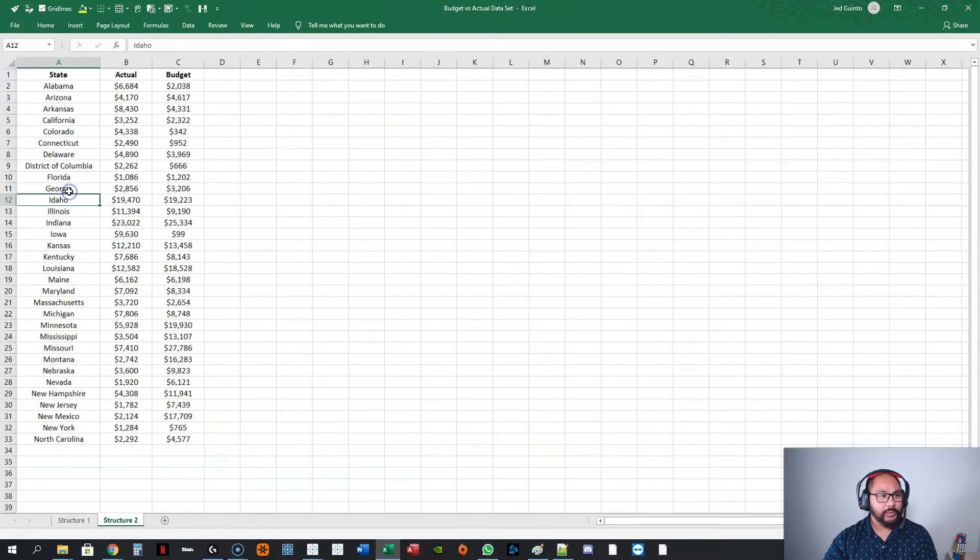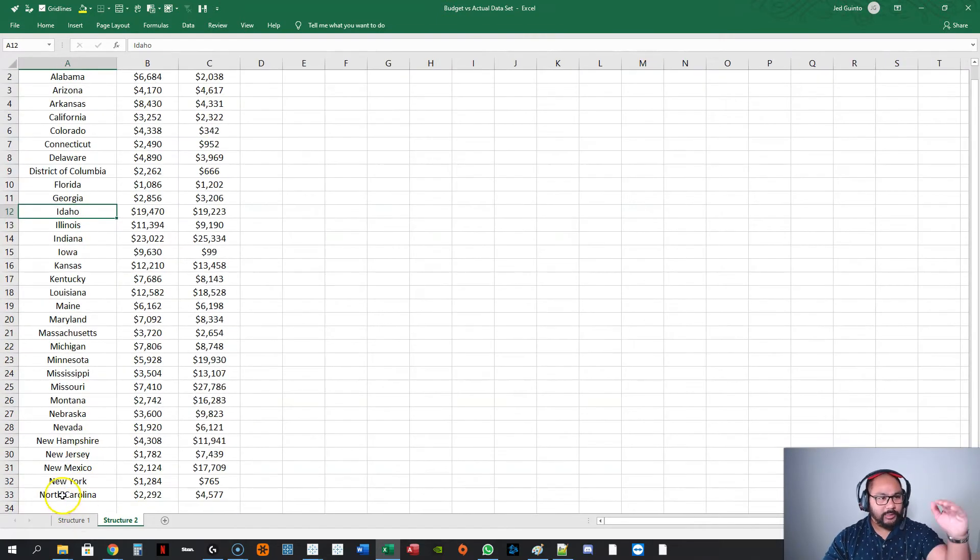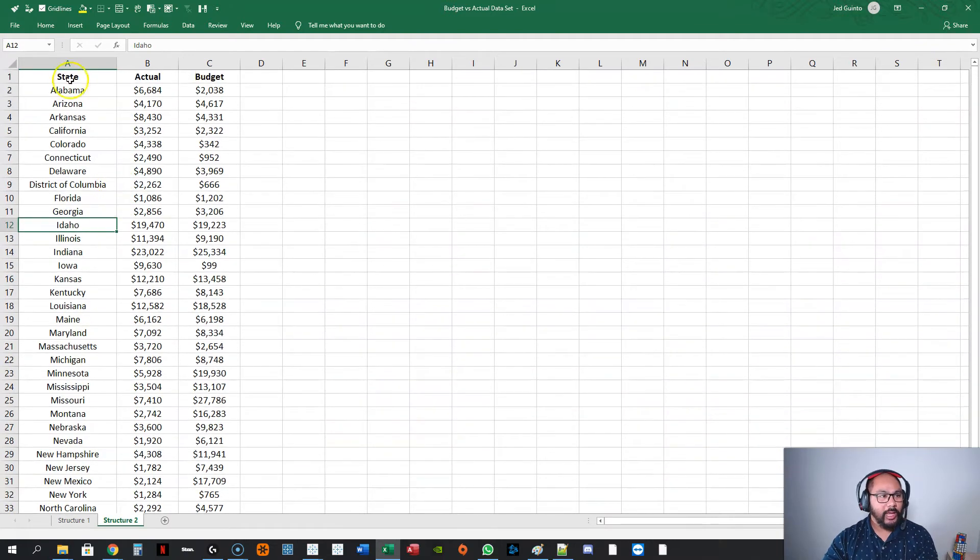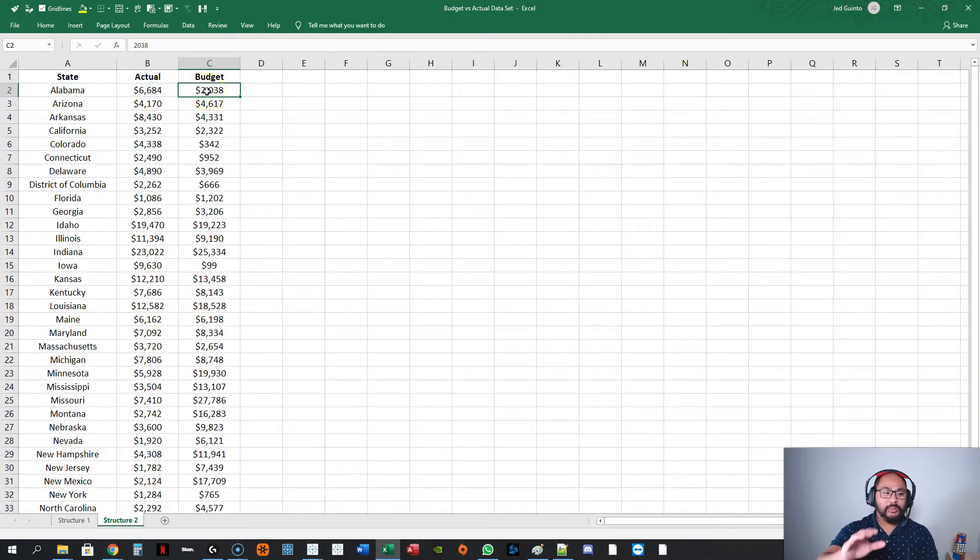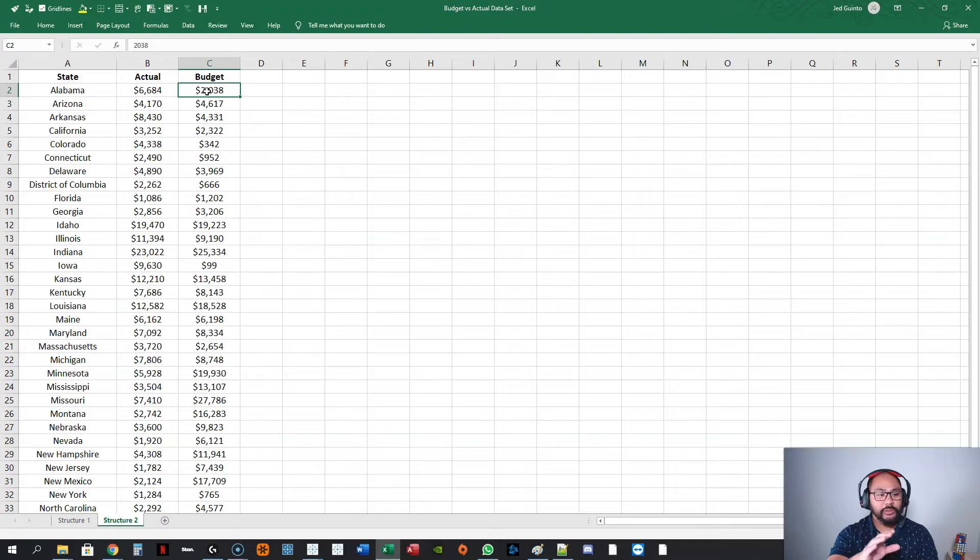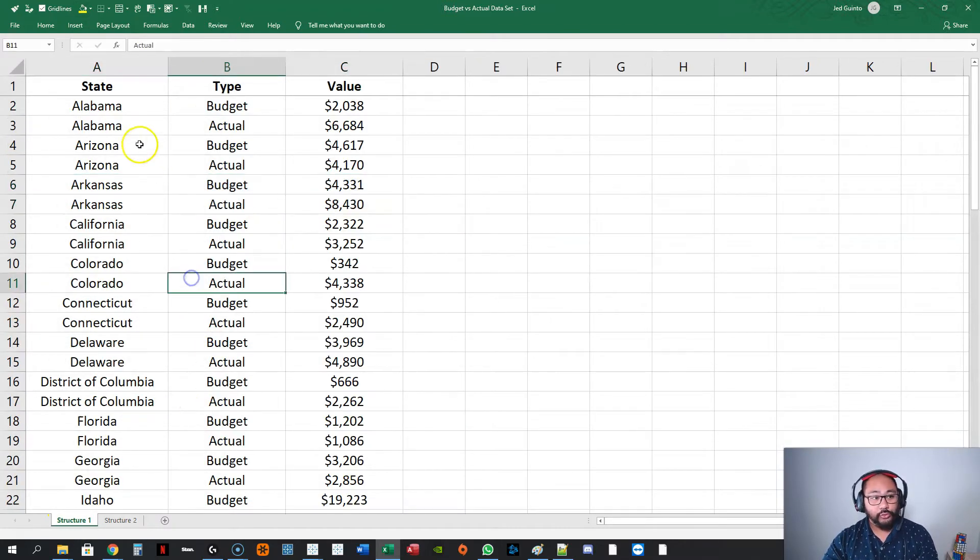Structure number two, if I go in here, instead of doubling up, you have state, actual, and budget. And actually, structure number two is easier to deal with. So, what we're going to do is I'm going to show you why that is.